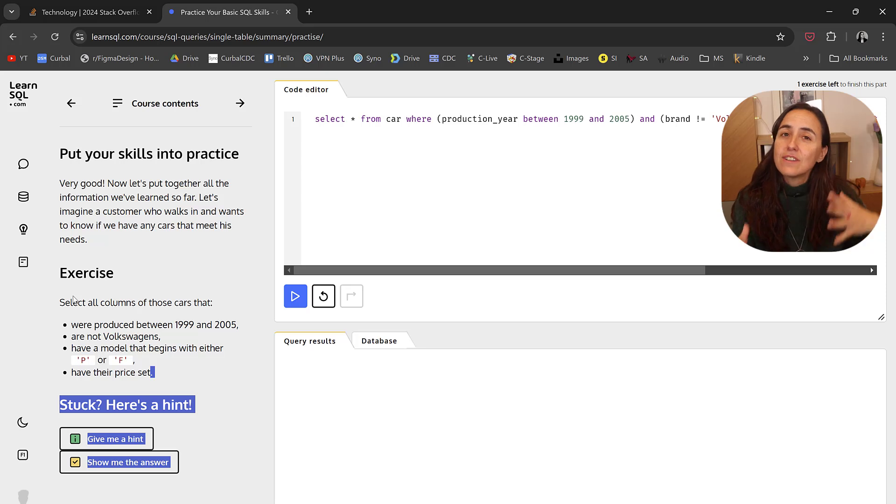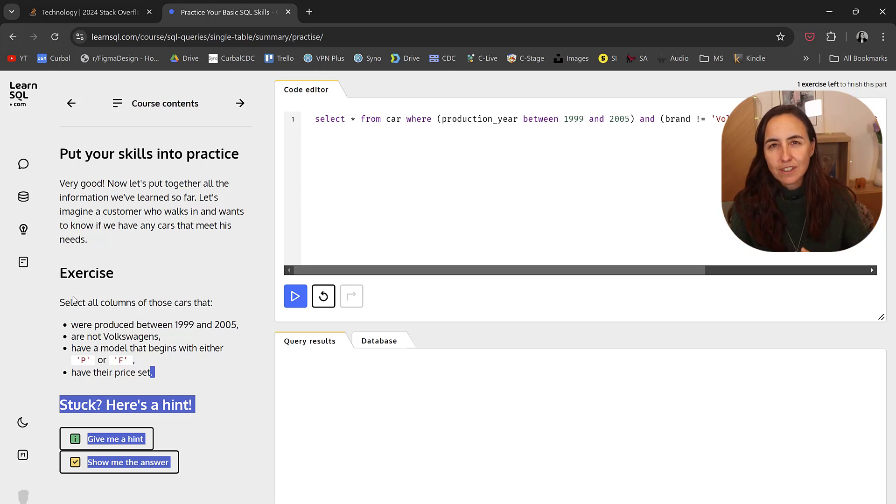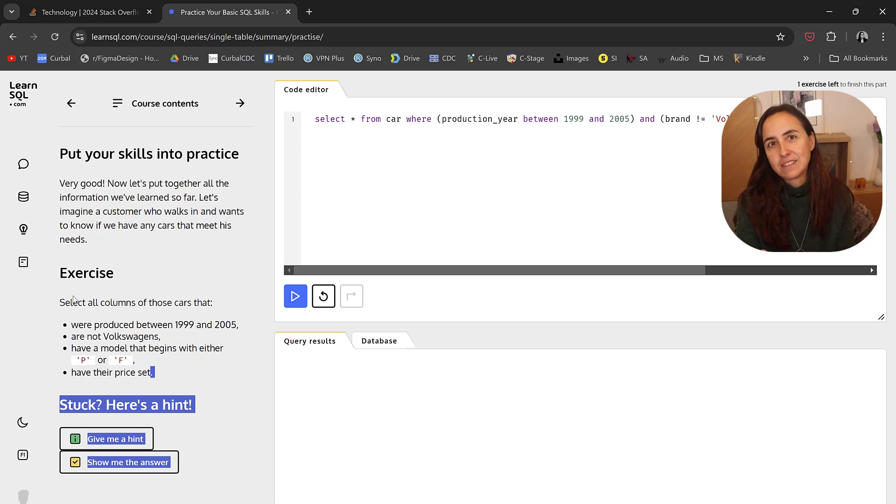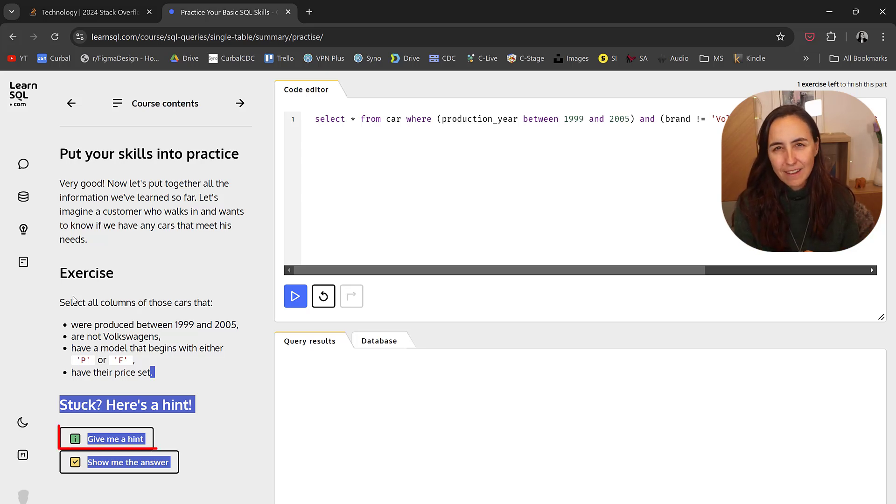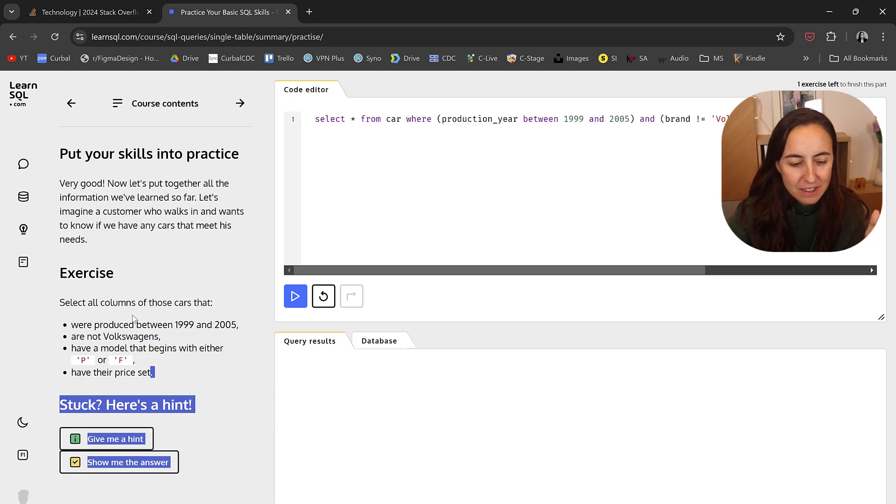Another thing that is very nice, you have the help all the time in there. You don't need to go and Google something. Everything is within this context, this window. So you can get a hint, you can get help. Lovely, very well done.